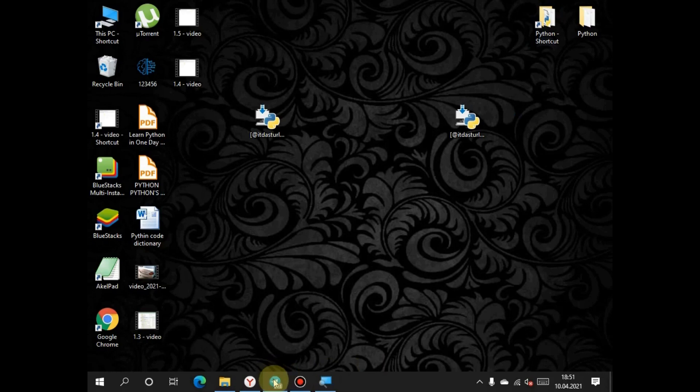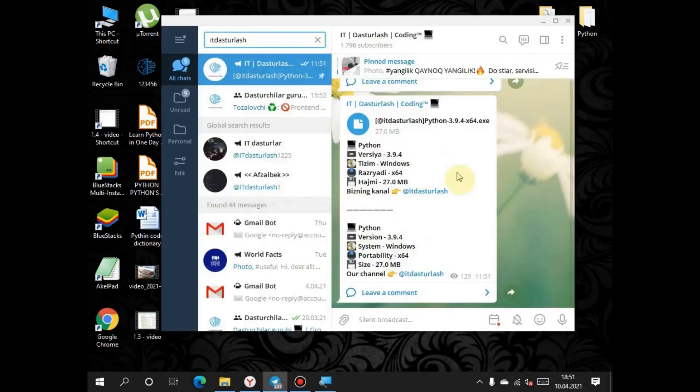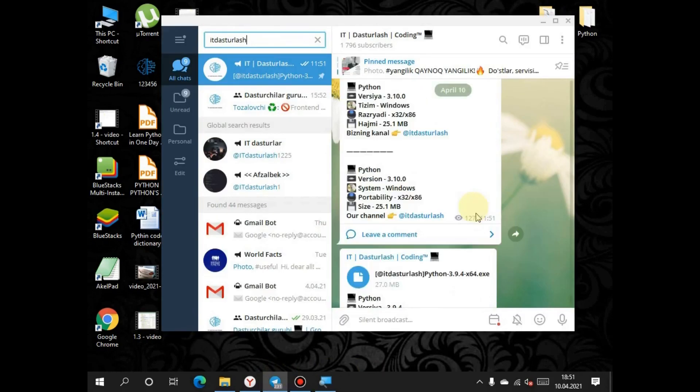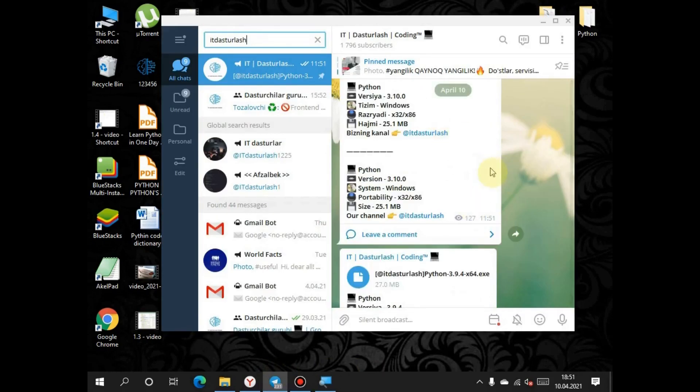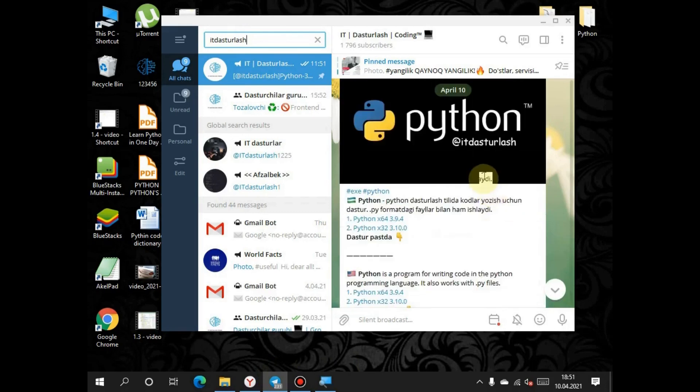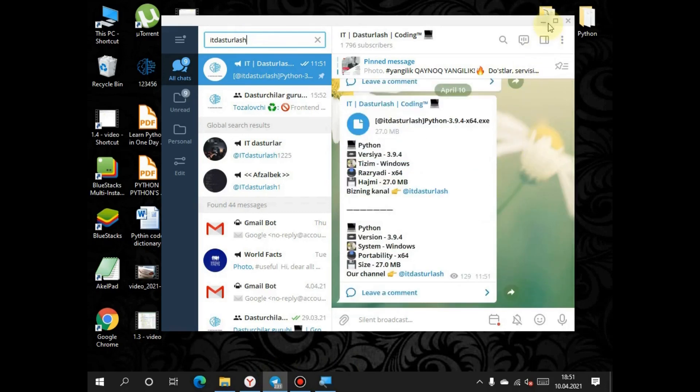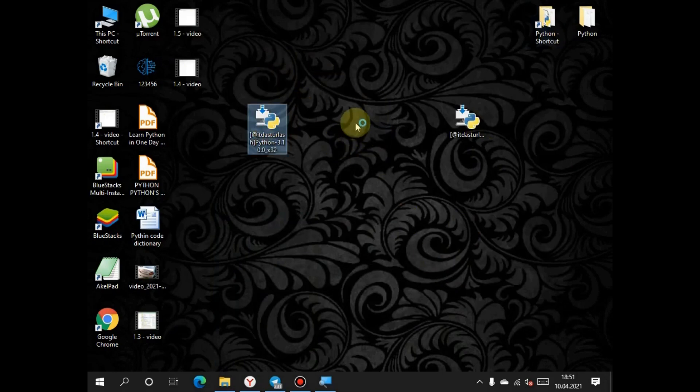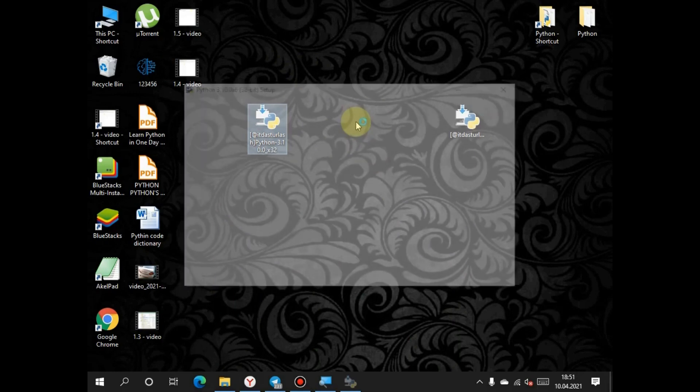I will write this link also in the description. You can download from this site and from our channel. After downloading, you have to run this program. There are two buttons there.